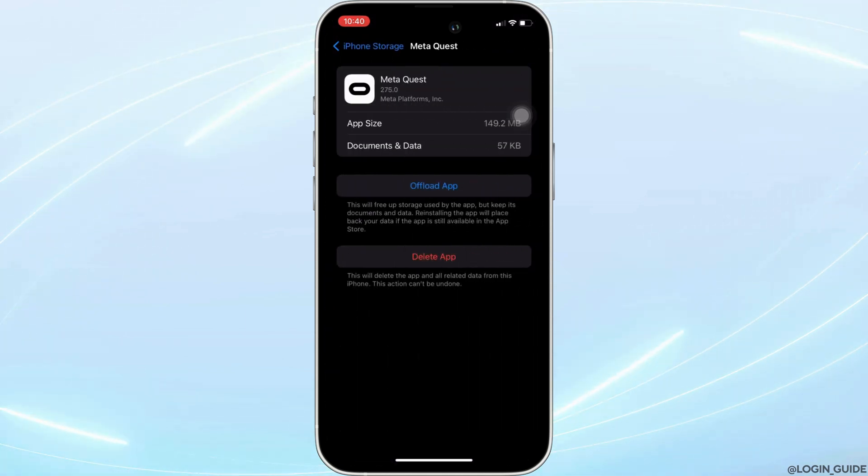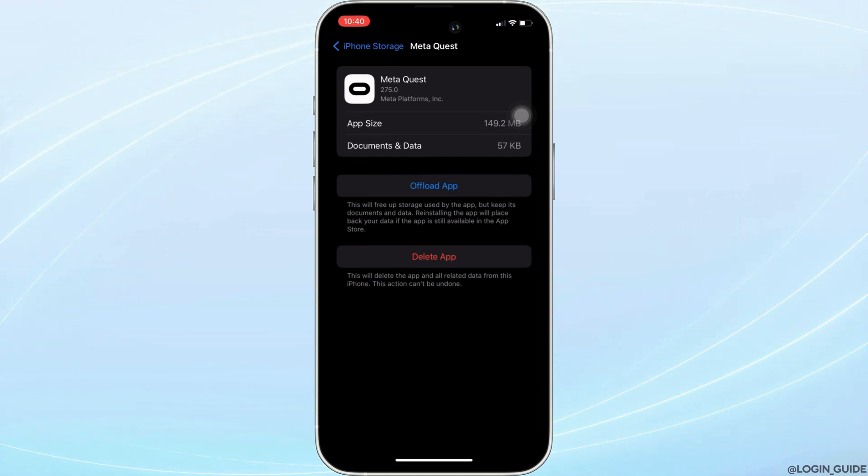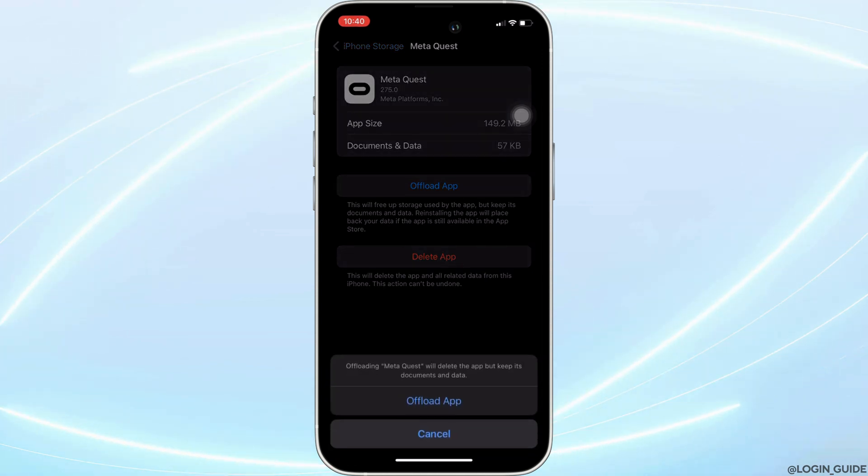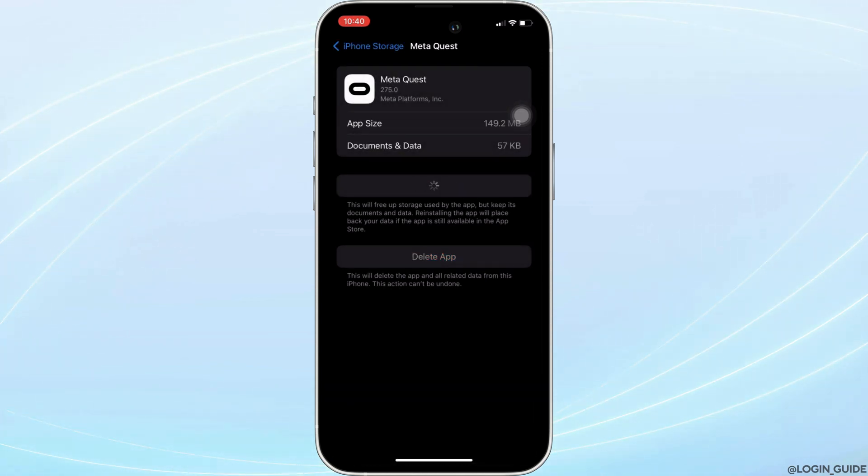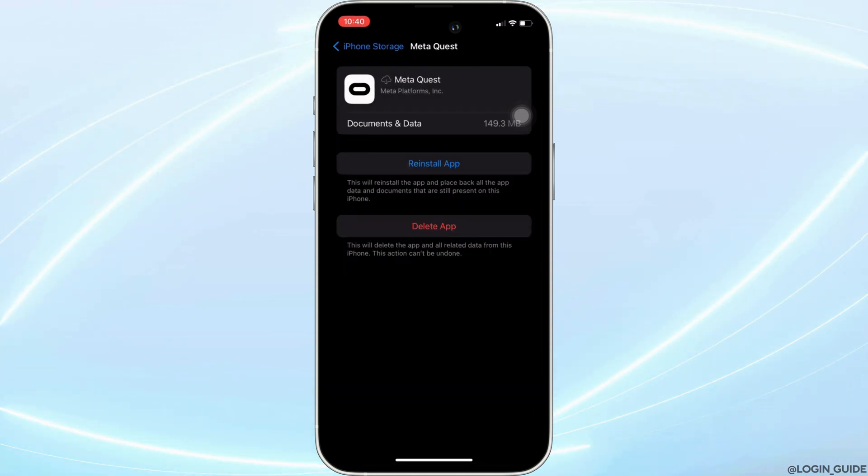In here, you will see the option of offload app. Click on it, and then once again click on offload app. It means clearing the cache and the storage of the application.